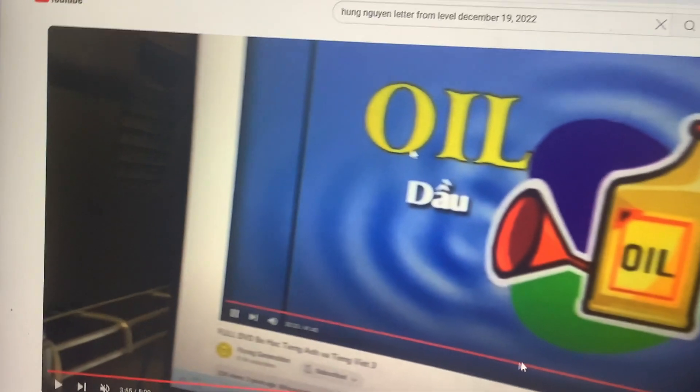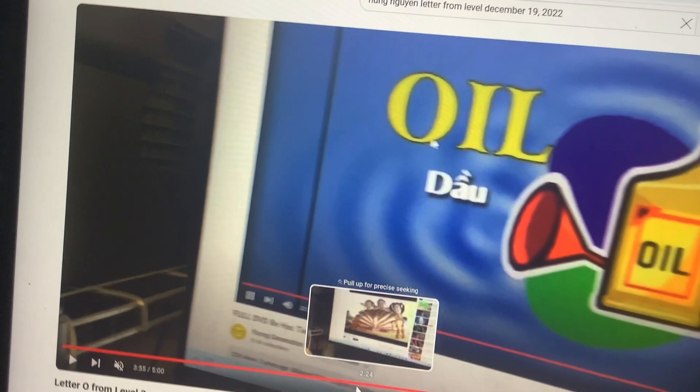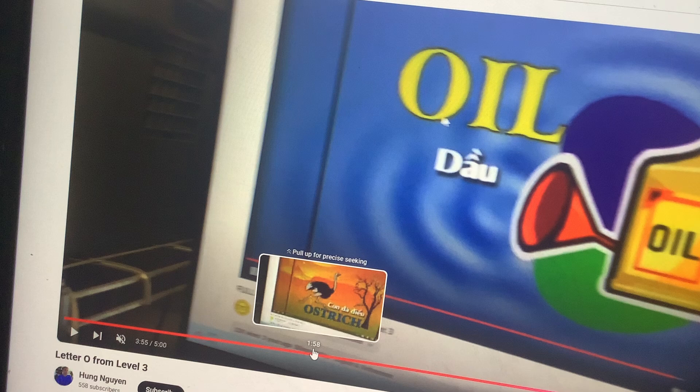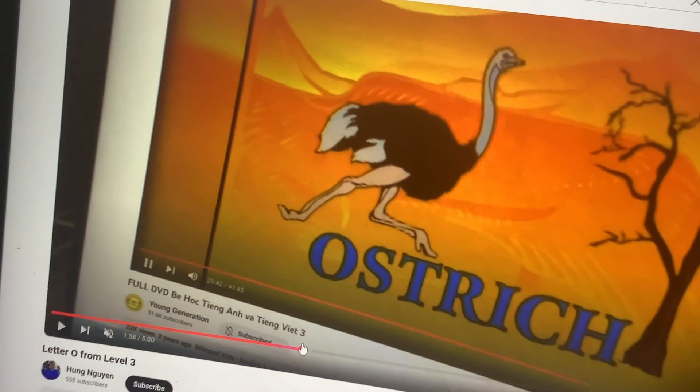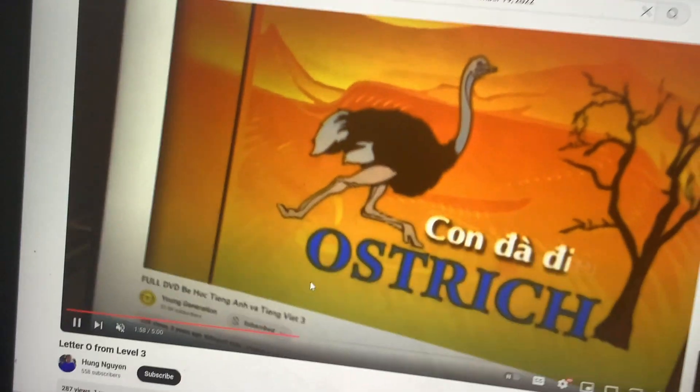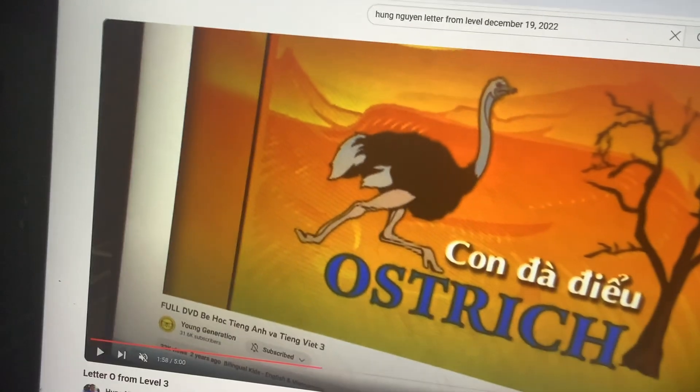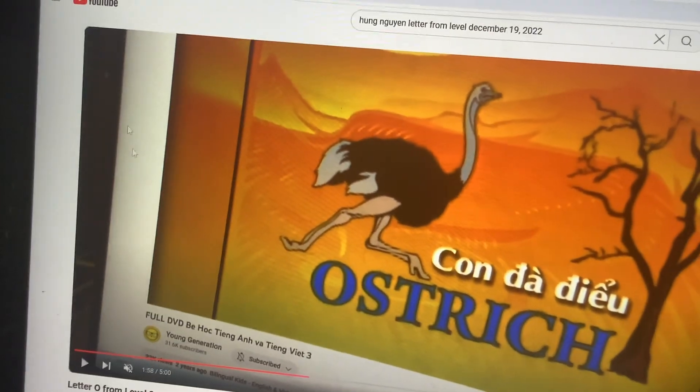This one is an oil, and that's an ostrich.